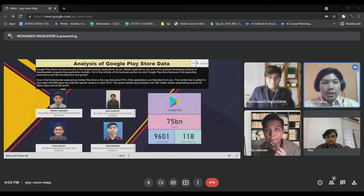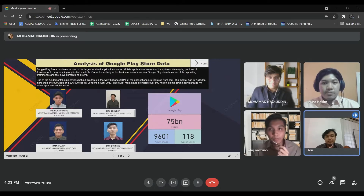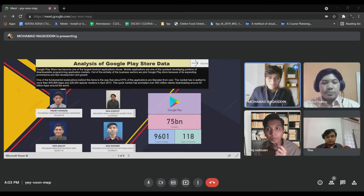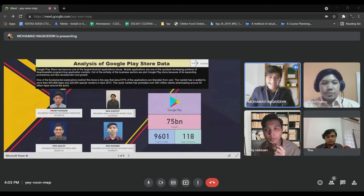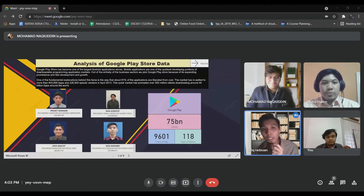My name is Mohamad Hakim and I am a Project Manager. My name is Mohamad Aika Raiza bin Ahmad Fazli as a Data Scientist. My name is Mohamad Nakidin bin Mohamad Zaini as a Data Analyst. My name is Mohamad Afirazwan bin Mohamad Razi, a Coderbytes Data Engineer.